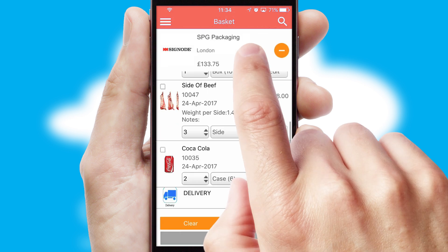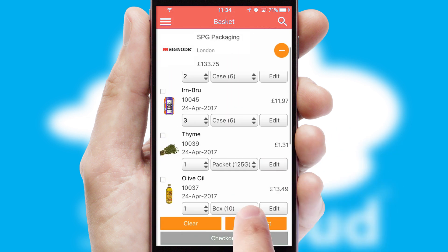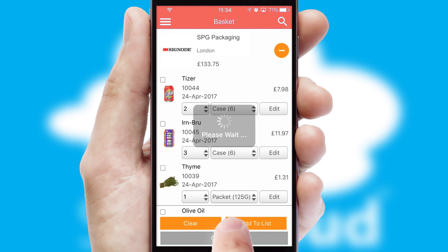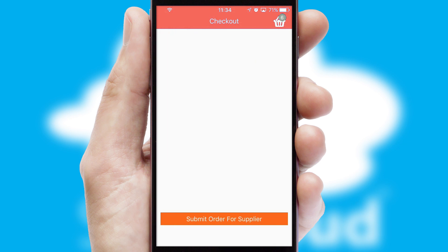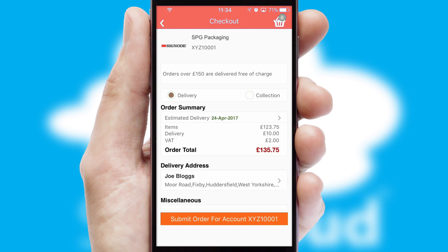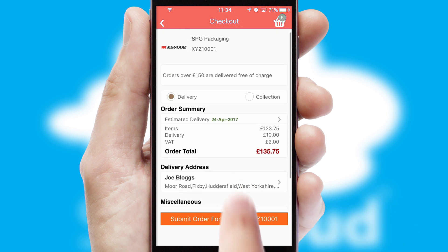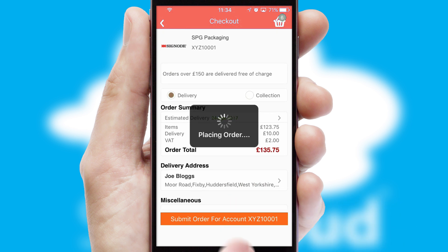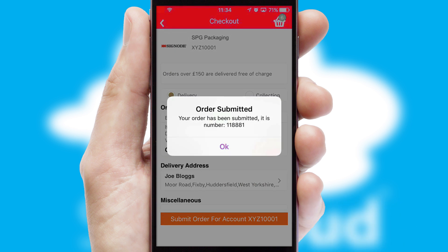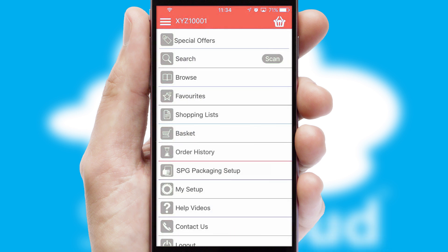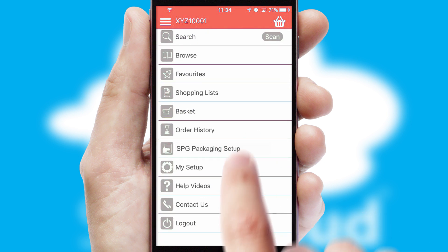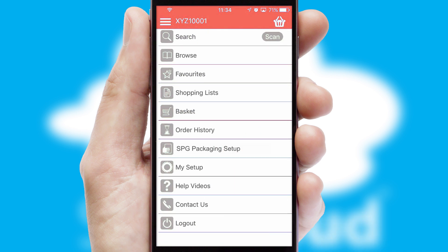Once the basket is complete, all the order information will be presented at the checkout. SwiftCloud also supports click and collect functionality. Finally, after submitting the order, you and your customer will receive a PDF confirmation and the order is imported into your ERP system.